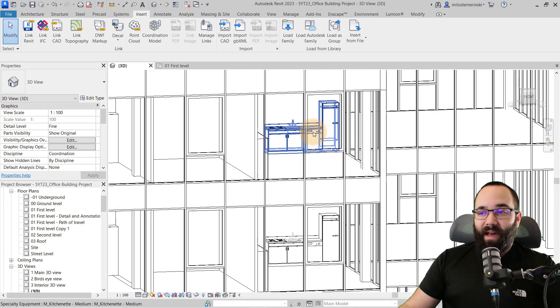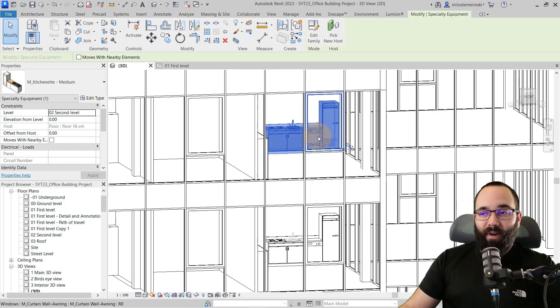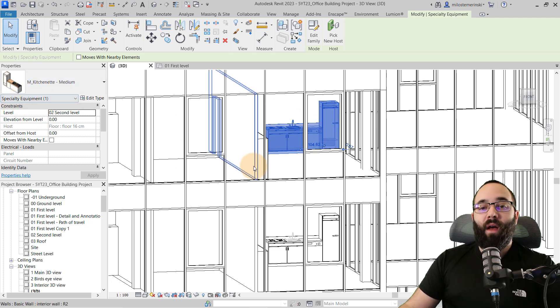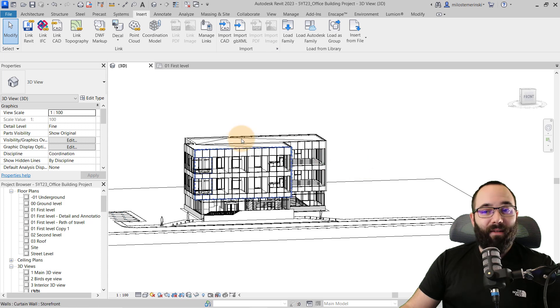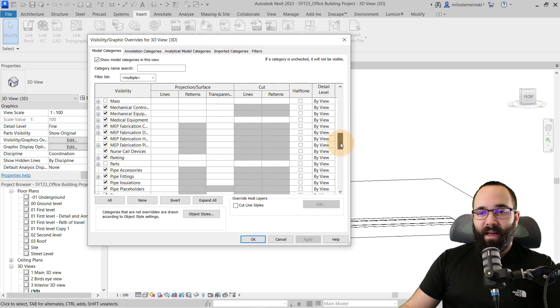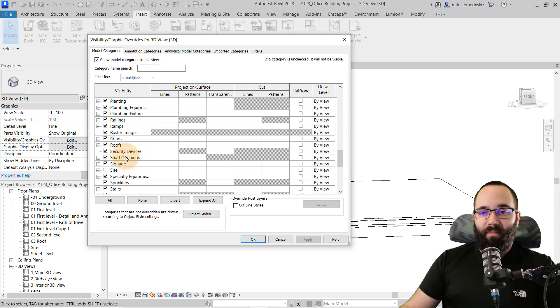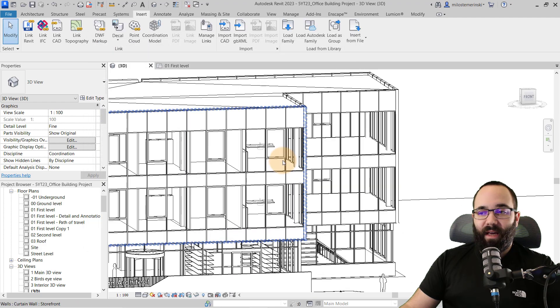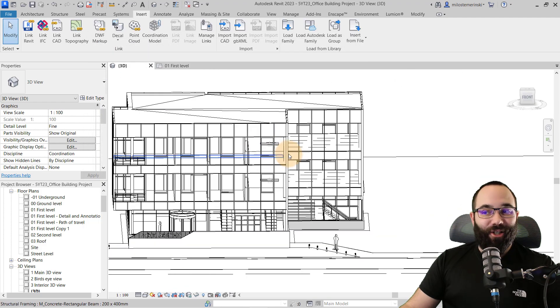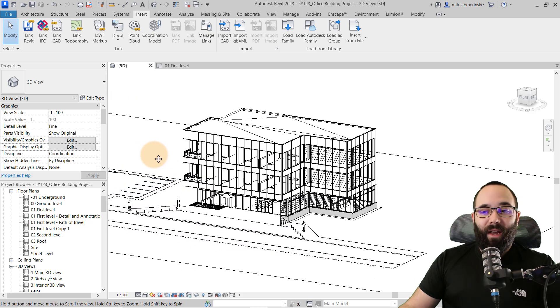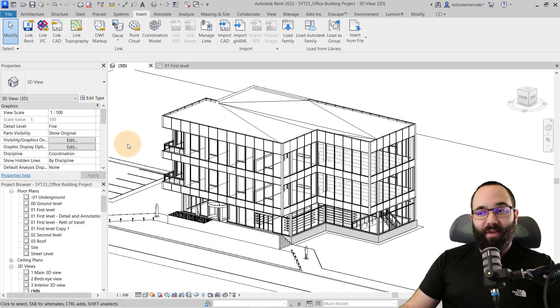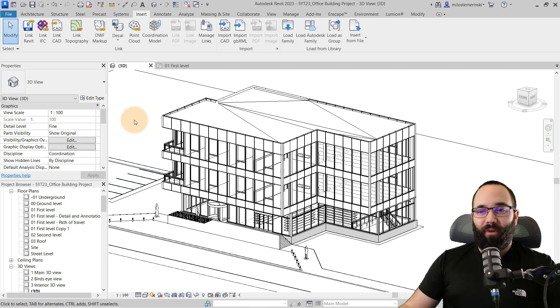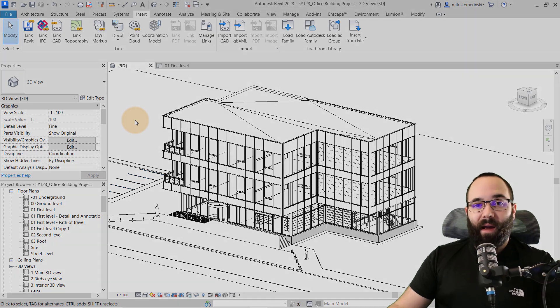If you're still seeing some families and you're not sure which category it is, you can just select it. And then here it's going to report the category. Okay, so this is specialty equipment. I don't need to see that either. So visibility graphics overrides, find specialty equipment. Here we go. Uncheck that, apply. Okay. And that kitchenette is gone. So that's what you want to do in order to just kind of speed up your process. Yes, you usually don't need to see all of the categories while you're working on your project, depending on which part of the project you're working on.